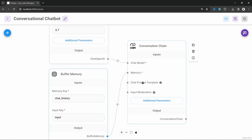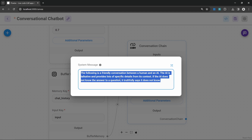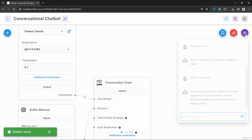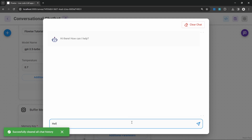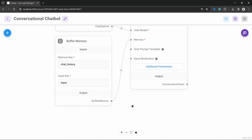The prompt template node is optional but has a very important use case. If we wanted to prime this model, we could simply click on additional parameters and see the system message assigned to this model. We can change this to whatever we want — let's say something like 'you are a pirate called John'. Let's save and test this chat, clearing the previous chat first. We can see exactly how the system message is affecting the behavior of our chatbot.